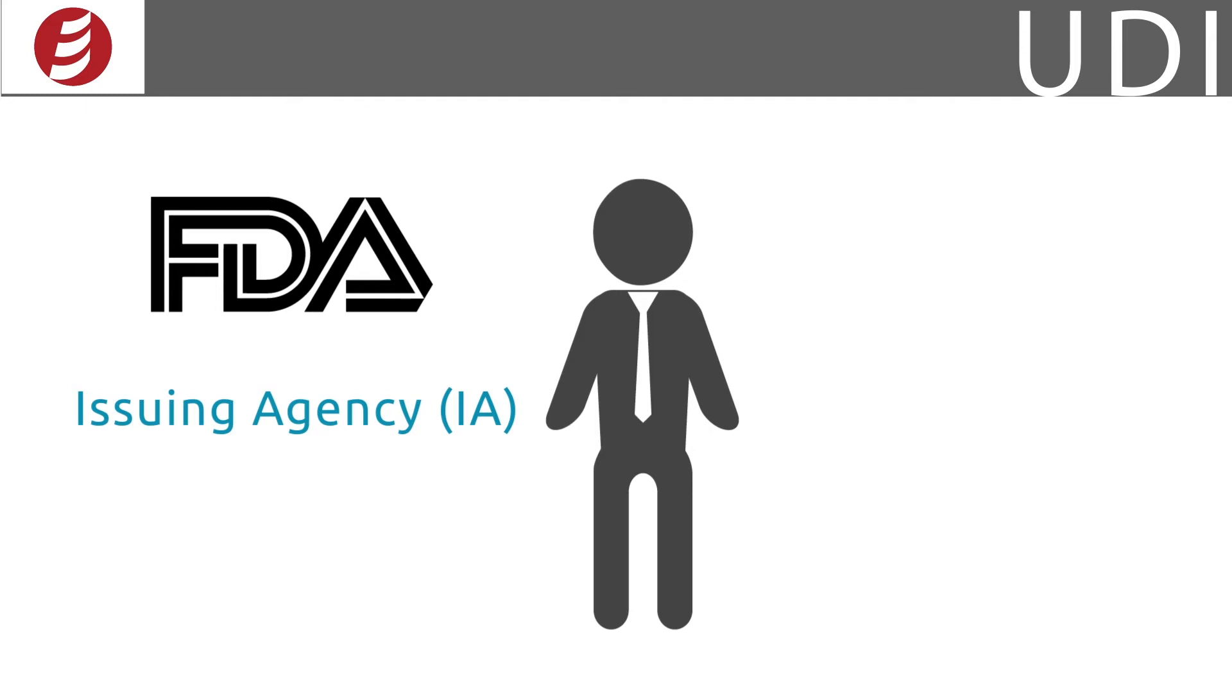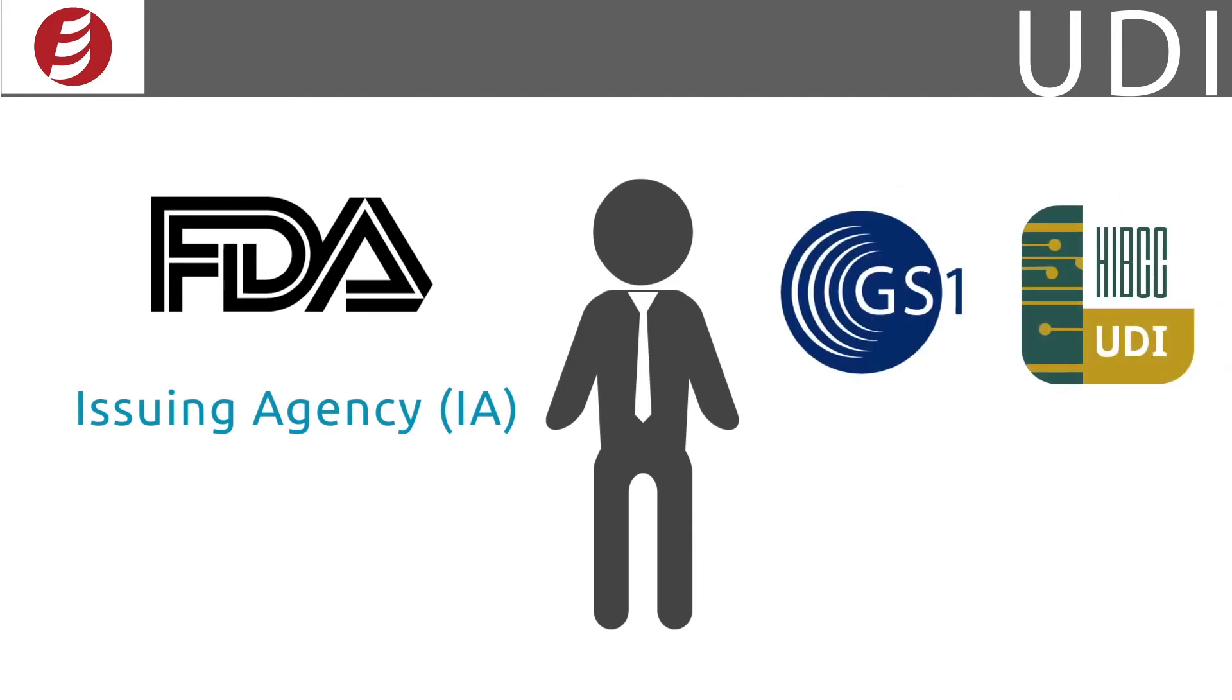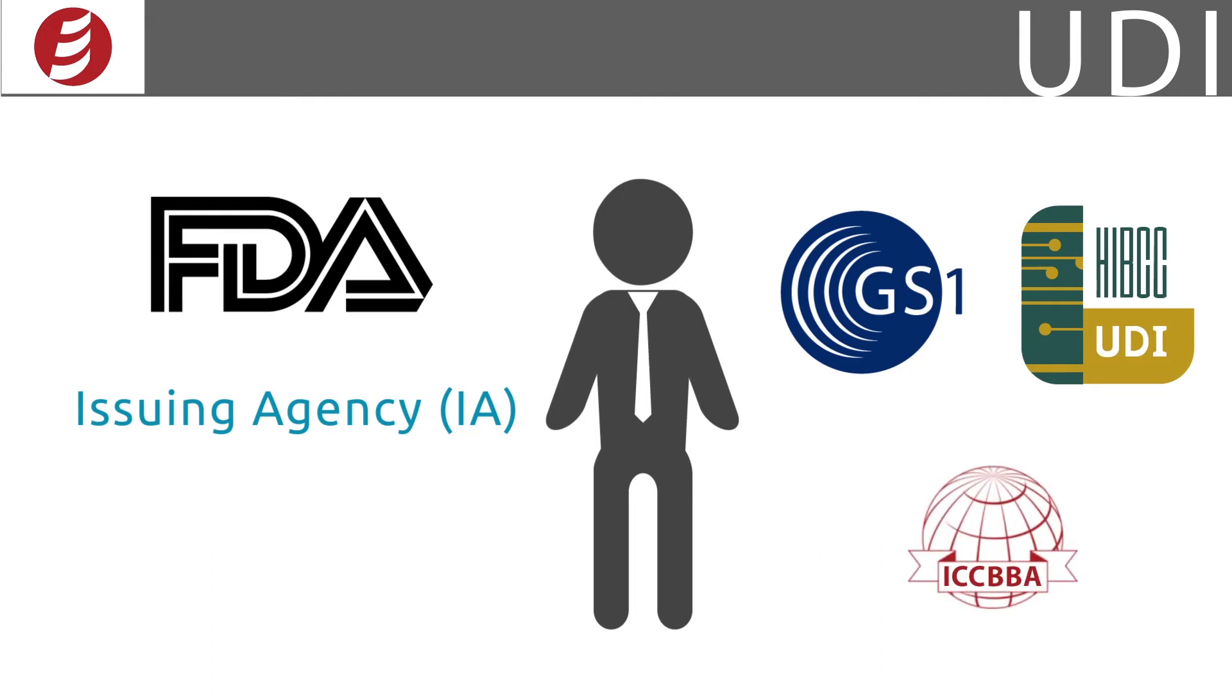Currently, the FDA has three accredited IAs: GS1, Health Industry Business Communications Council, and International Council for Commonality and Blood Banking Automation.